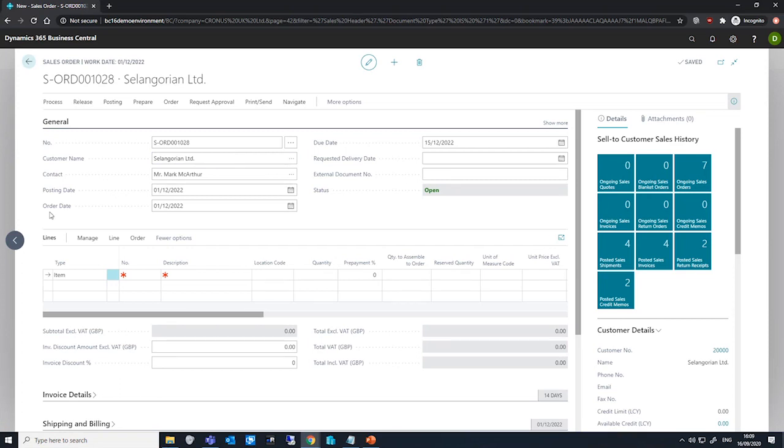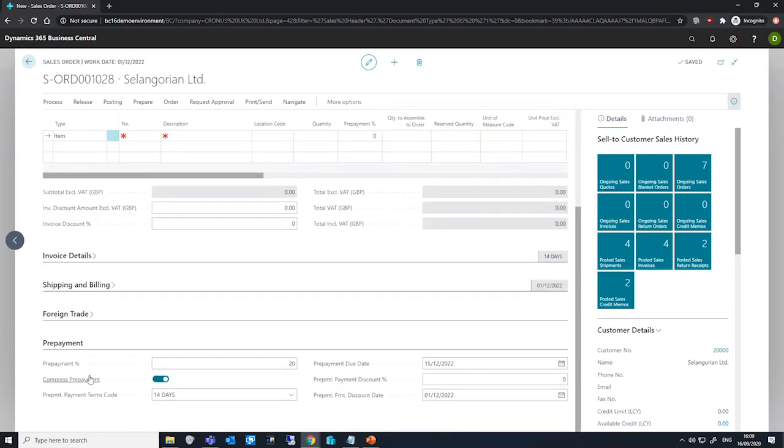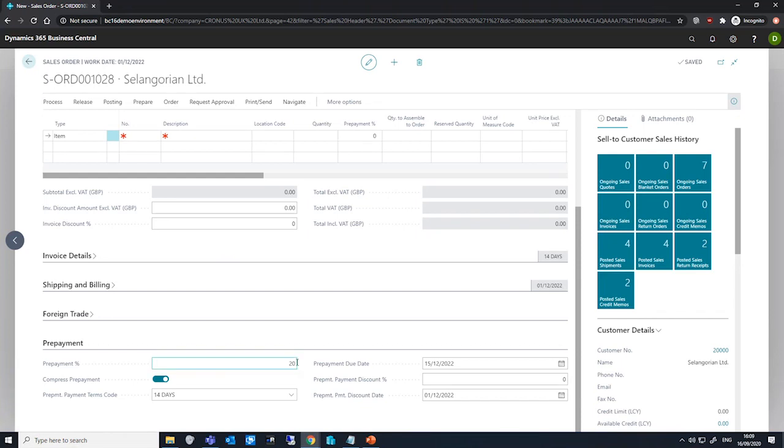If you go to the prepayment tab on this order, we can see the prepayment percentage has automatically been populated with a value of 20 percent. We can also look to change this field if necessary. This percentage is only copied to lines that do not copy the default prepayment percentage of the item.